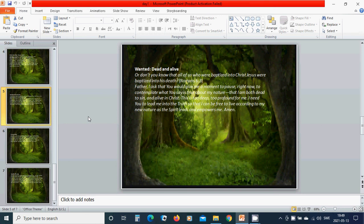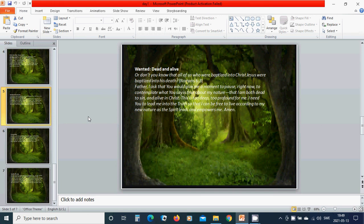This is too deep, too profound for me. I need you to lead me into the truth so that I can be free to live according to my new nature as the Spirit leads and empowers me. Amen.